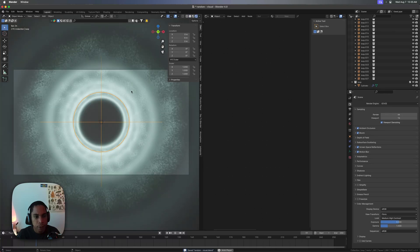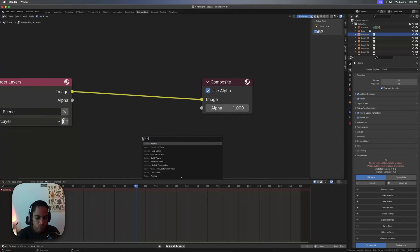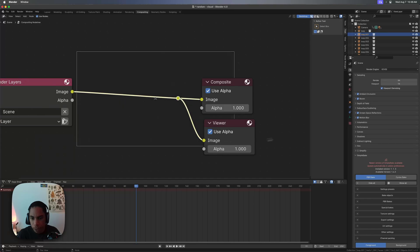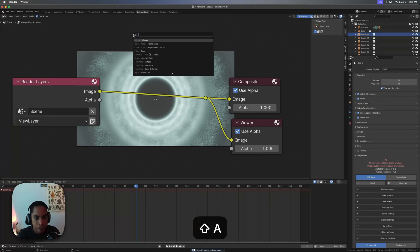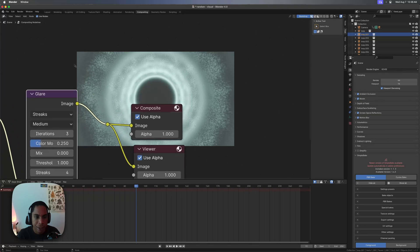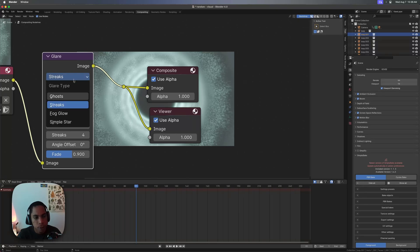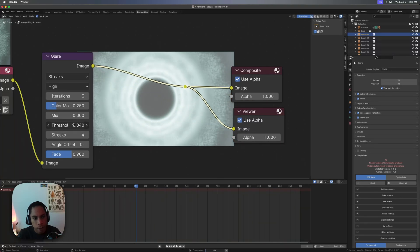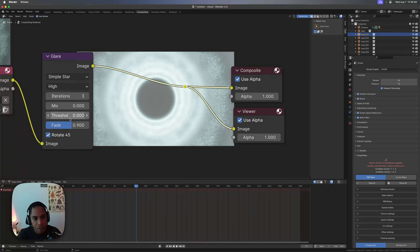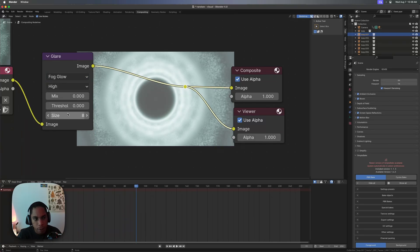One of the last things we'll do is tinker with the glare in the compositor. Bring in a Viewer node and set it to one frame. I used to mess around a lot with lens effects, but there are so many things you can play with. Let's skip the streaks — let's try Fog Glow instead. I don't want to send you off to Neverland with too many options, but it looks pretty cool.